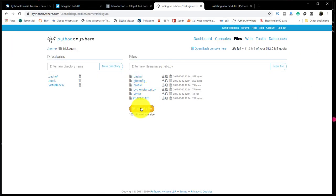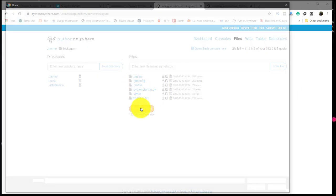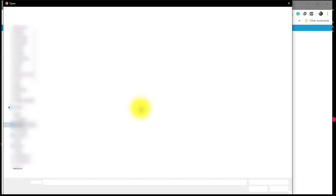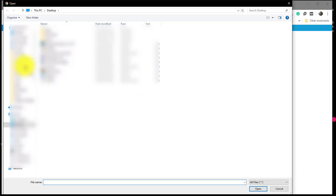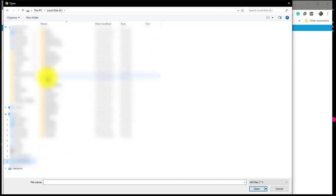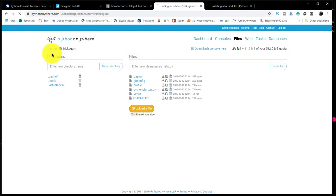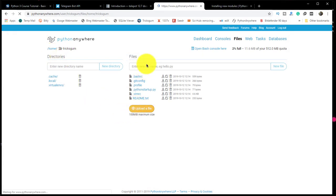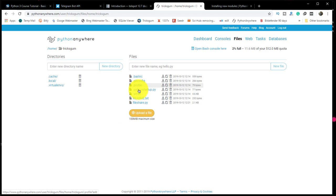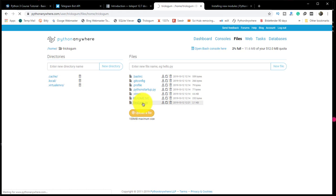After doing that, we can now upload our file to the PythonAnywhere server. Click on upload file and locate our file, which is fileshare.py. It will start uploading and you will see it within a few seconds. It has been uploaded. Click on it once.